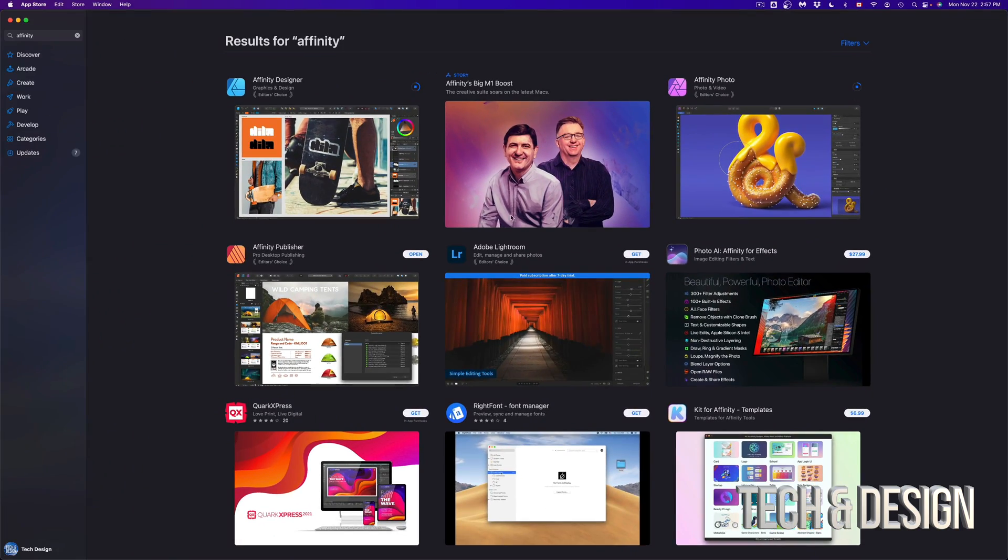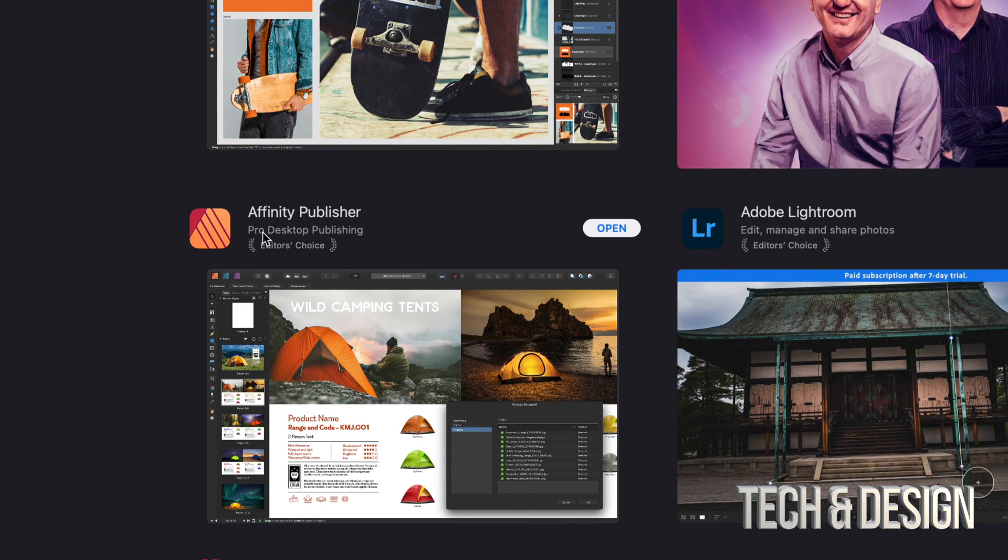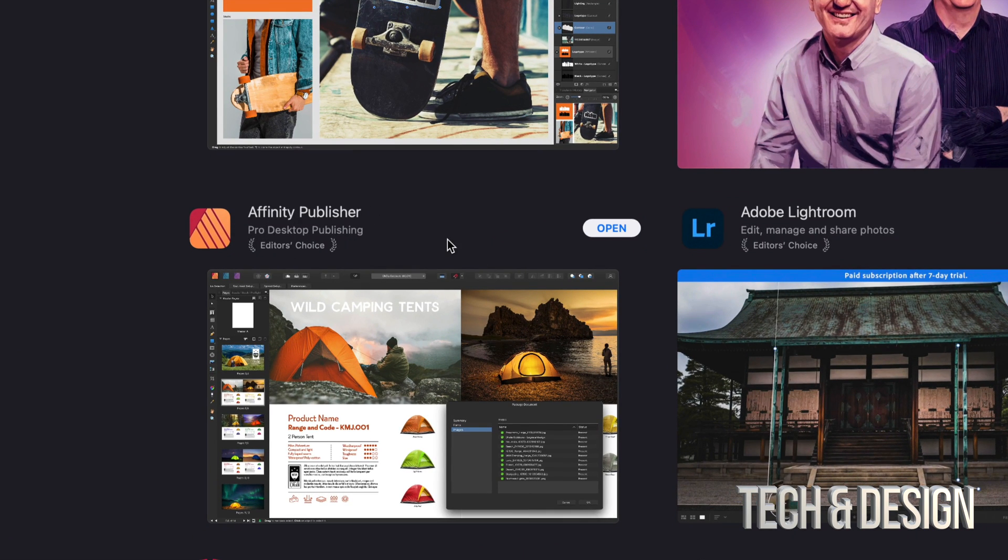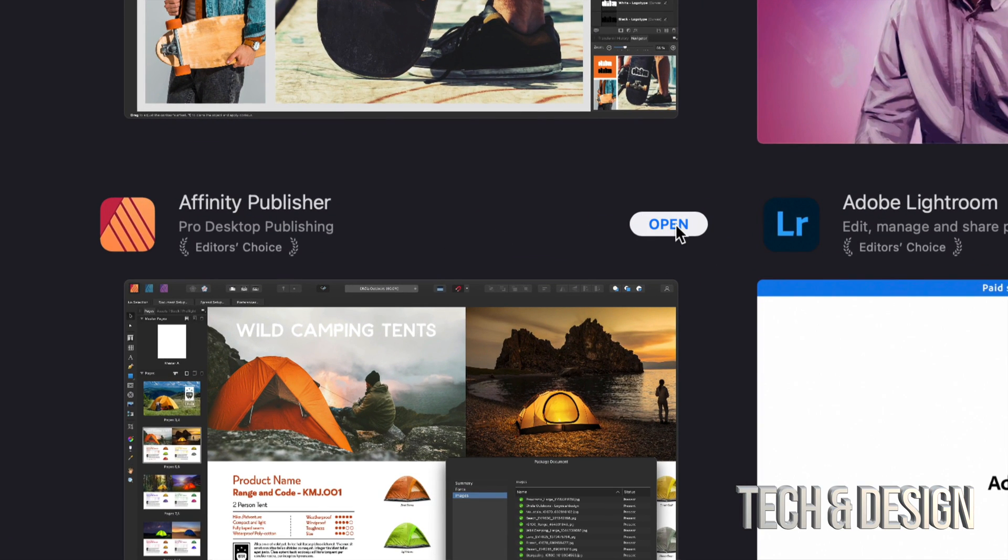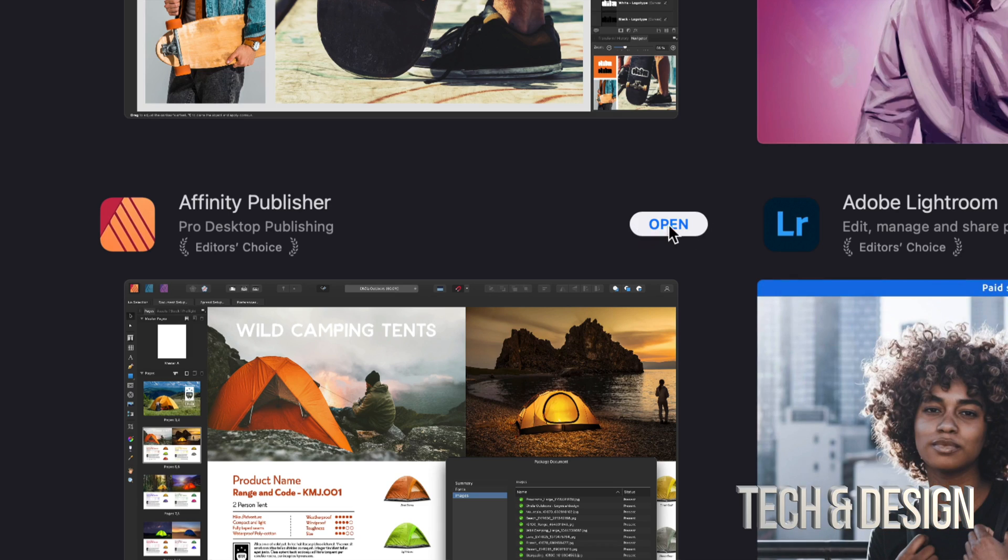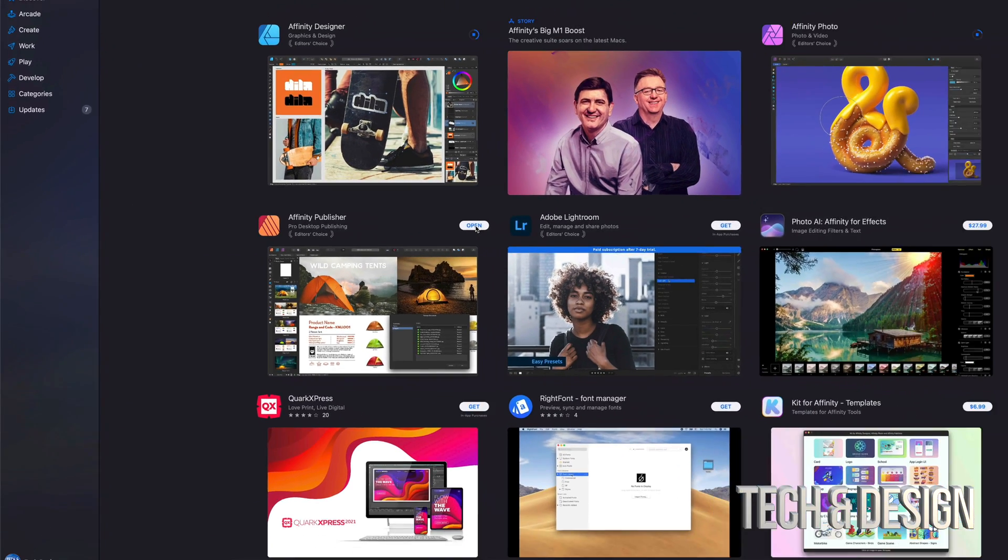Once it has downloaded, I'm going to see something like this. So Affinity Publisher is something I already bought. And that's why I see open. That's because I already bought it. I can just open it up and use that app right away. As mentioned, when they're finally downloaded, I'm just going to see open.